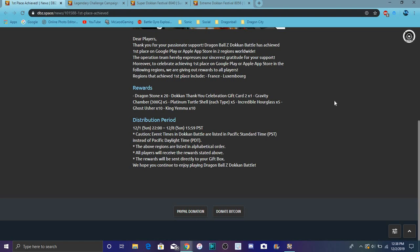We get 300 gravity chambers, gravity times 5, we get five of those, five platinum turtle shells for each typing, and five incredible hourglasses so you know you can awaken some units which is always great. Ten ghost ushers and ten king units which is always like those are really rare but they're really good for the bonus support type.